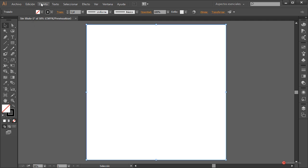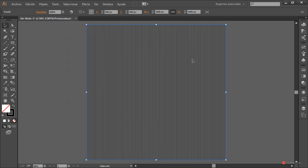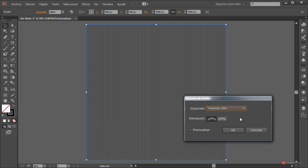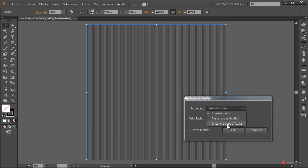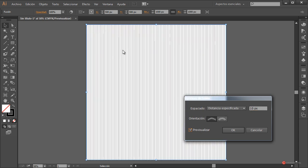Seleccionamos ambas líneas y vamos a Objeto > Fusión > Crear. A continuación Objeto > Fusión > Opciones de fusión. Vamos a reducir el número de líneas cambiando a distancia especificada y colocamos un divisor — en este caso del tamaño de nuestro entorno de trabajo, como era 1000px, colocamos divisiones de 10px. Pulsamos en previsualizar para ver el resultado.